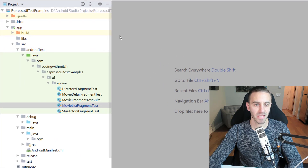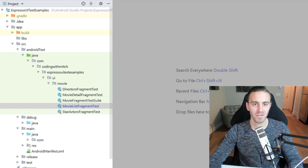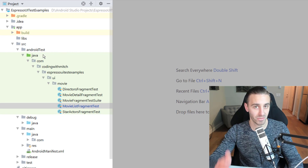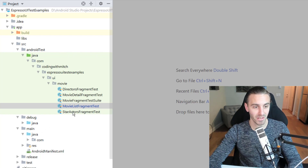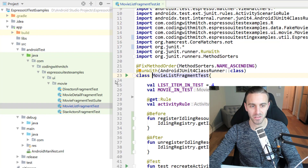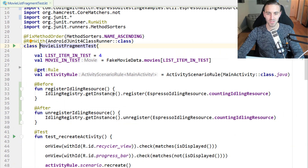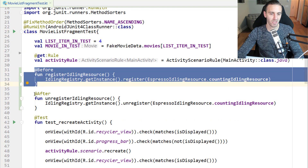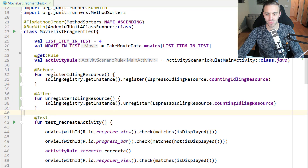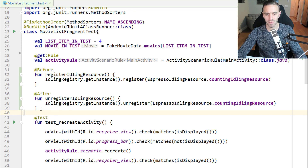So now let's continue with this video. This is going to be on a custom test rule. If you've been following along with the course, we've been working with the Espresso idling resource pretty recently. Remember, if we have any kind of a delay we always have to register this idling resource with the before annotation and with the after annotation unregistering it — kind of a bunch of things we need to do every single time in every single test class before every single test.